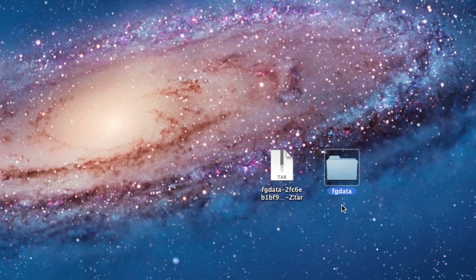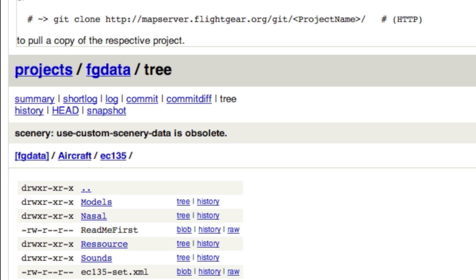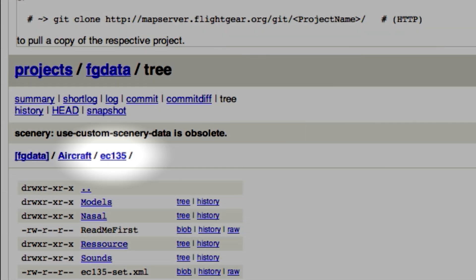Once it's unpacked, you have to rename the folder to match the folder name in Git if your computer didn't do that already automatically. So go back to your browser and look right here to find the correct name.